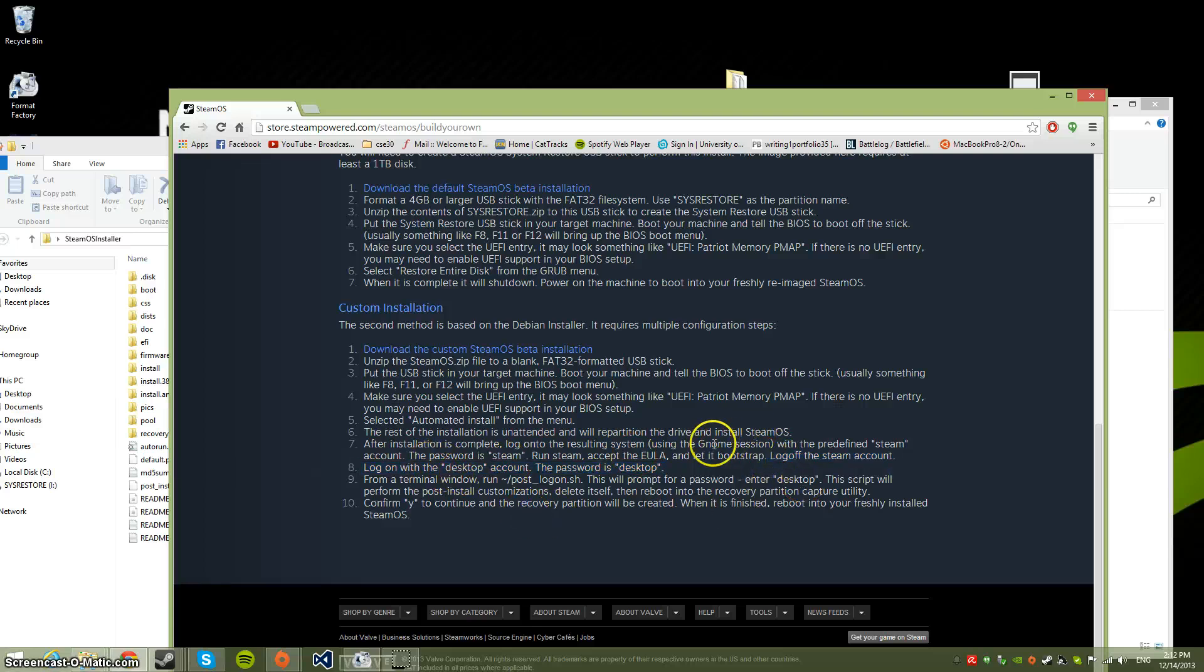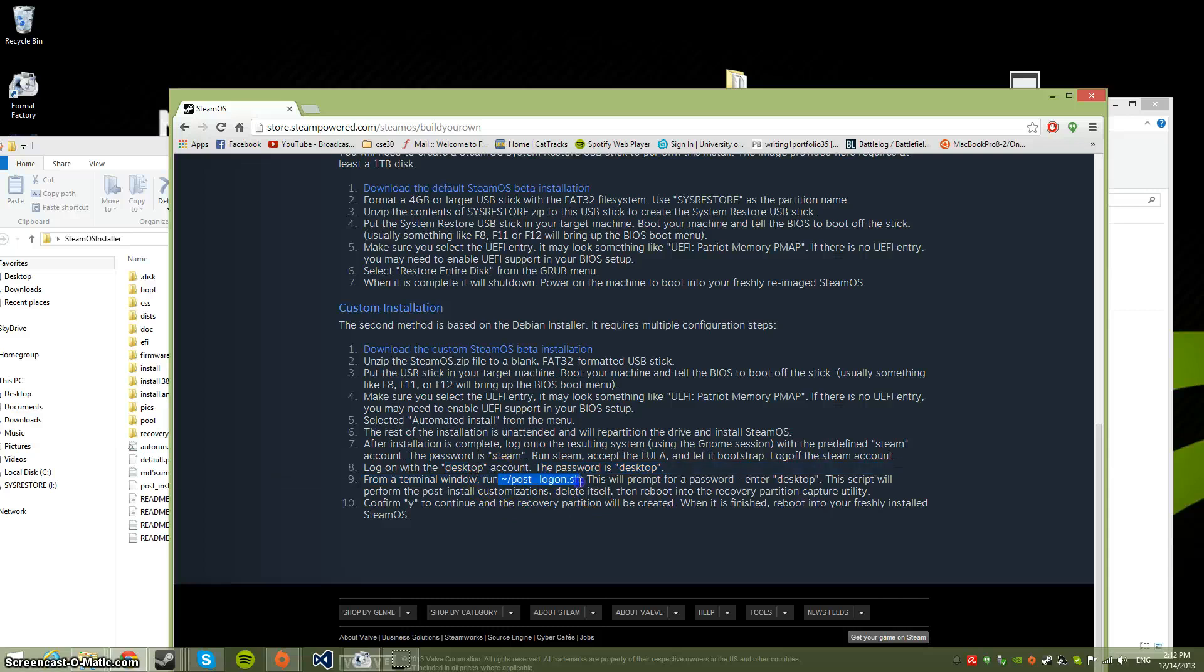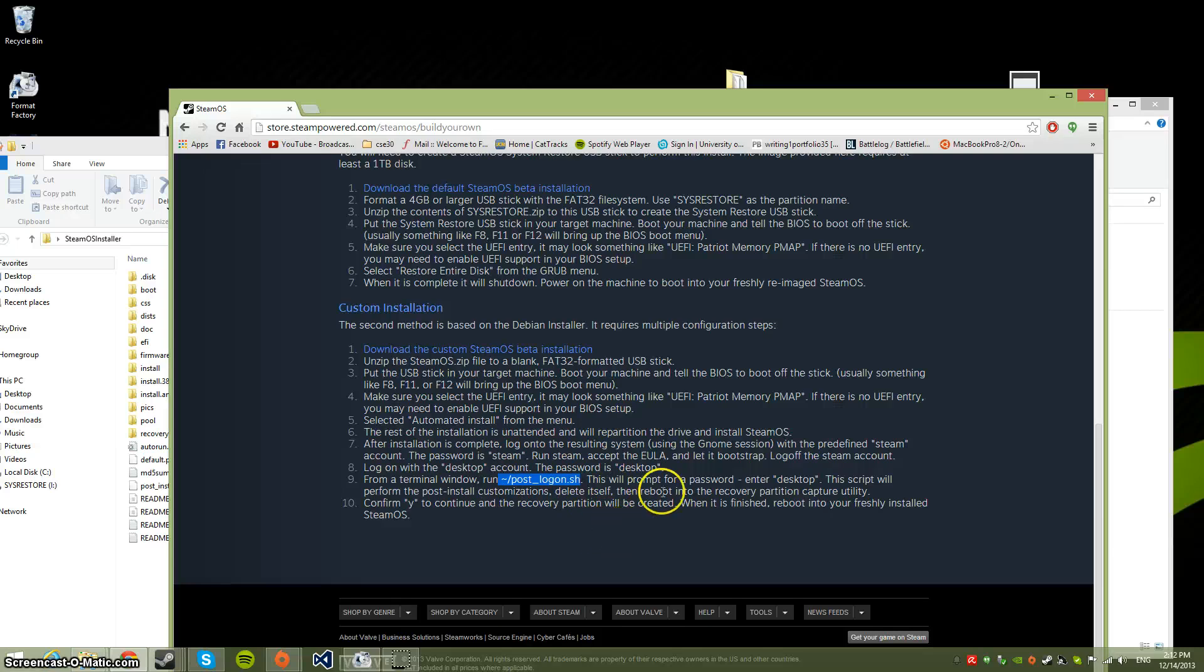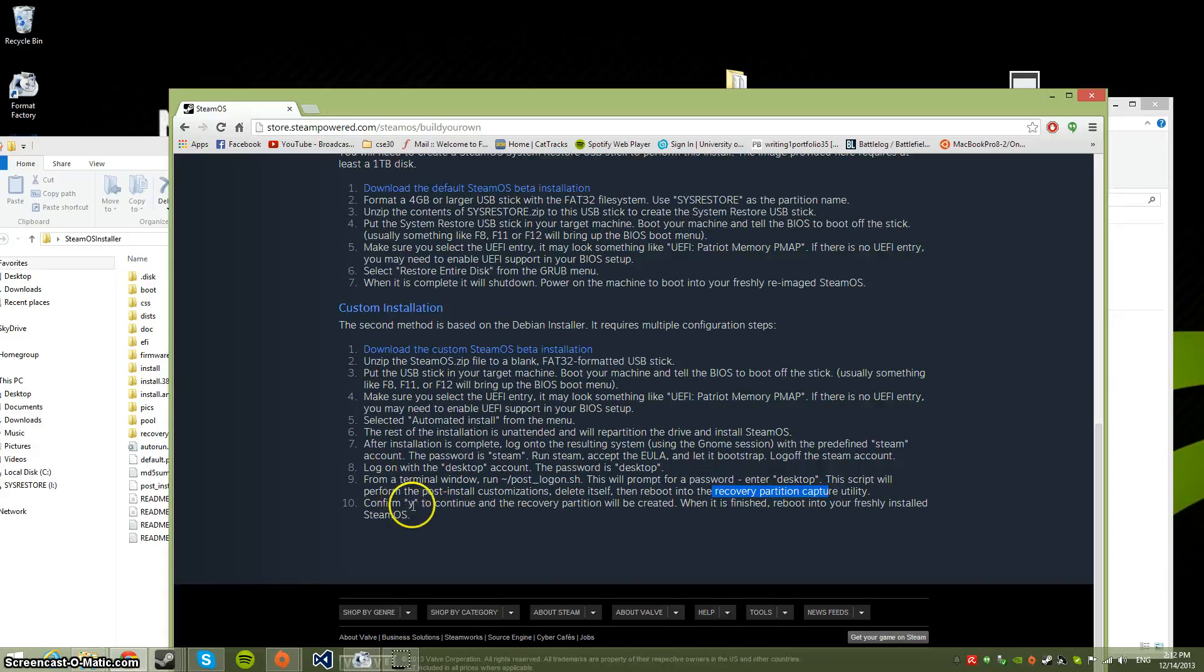Now log on with the same Gnome session using username 'desktop' and password 'desktop'. Open the terminal again and run this command exactly as it is: tilde slash post_logon.sh. It's going to ask for your password - the password is 'desktop'. After you type that in, it's going to restart itself and boot into the recovery partition capture utility. You don't have to do anything - it does all the work for you automatically.